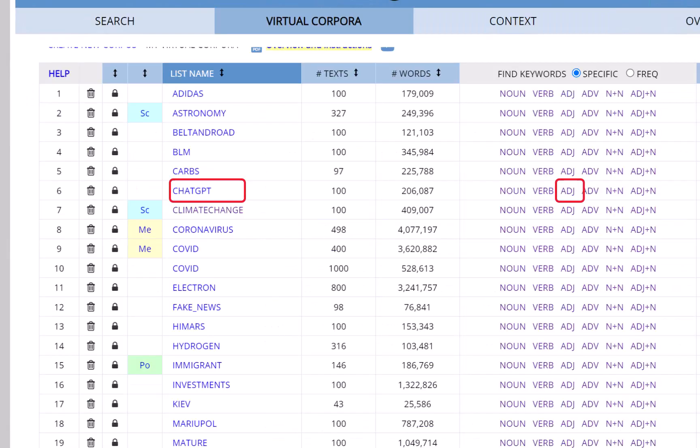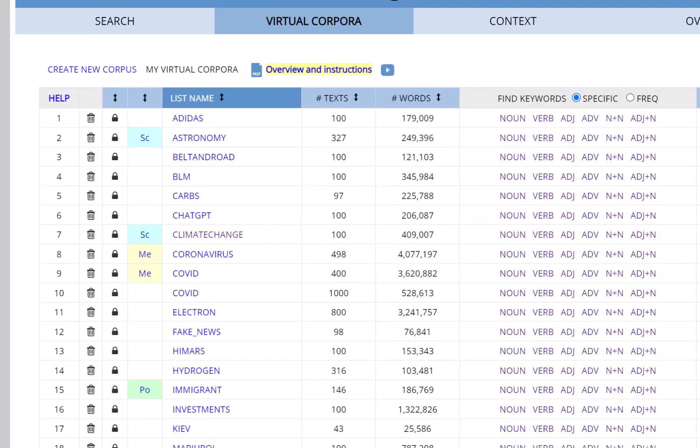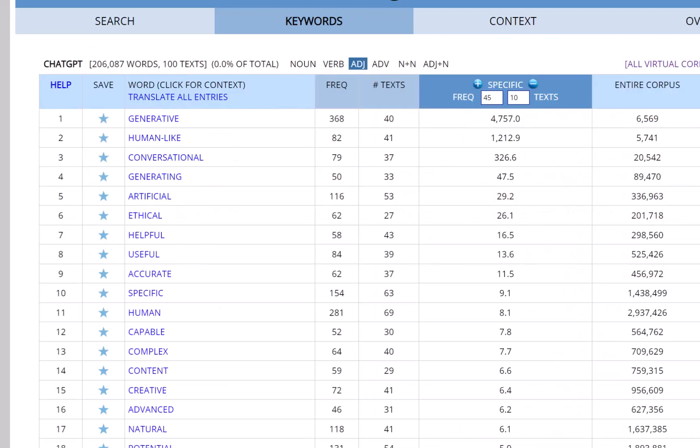From the ChatGPT virtual corpus that we've created, again, we can click on Noun, Verb, Adjective, and so on. In this case, we'll click on Adjective, and then we have keywords like Generative, Human-like, and Conversational.